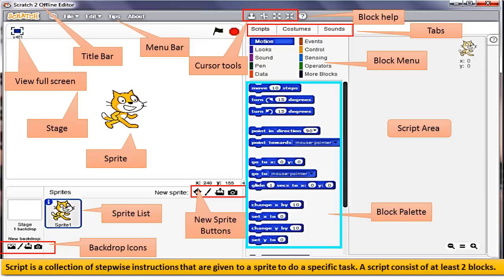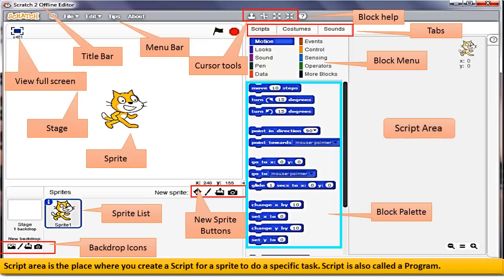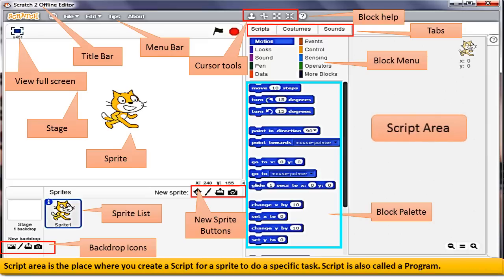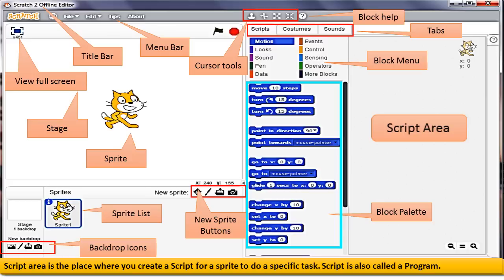Script Area is a place where you create a script for a Sprite to do a specific task. The script is created by dragging the instructions from the blocks palette and dropping them stepwise on top of each other.